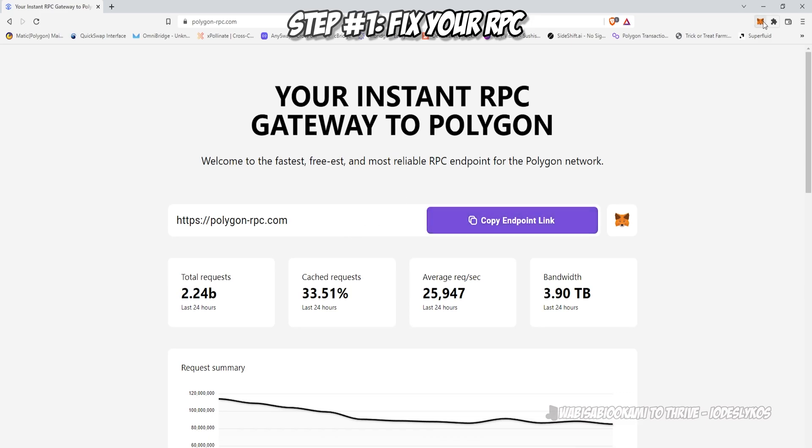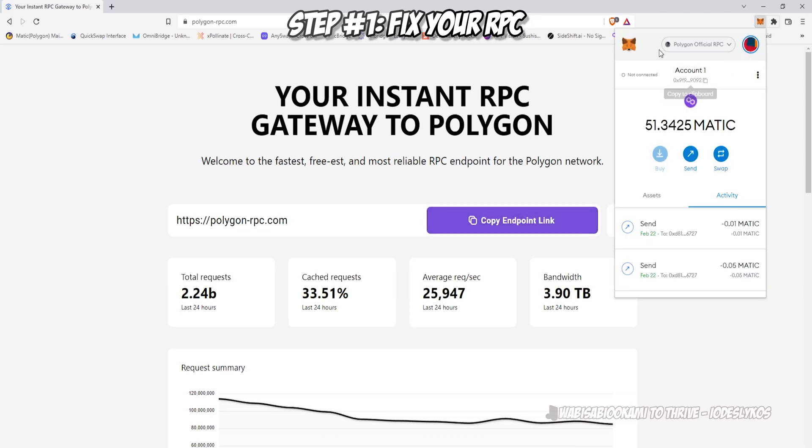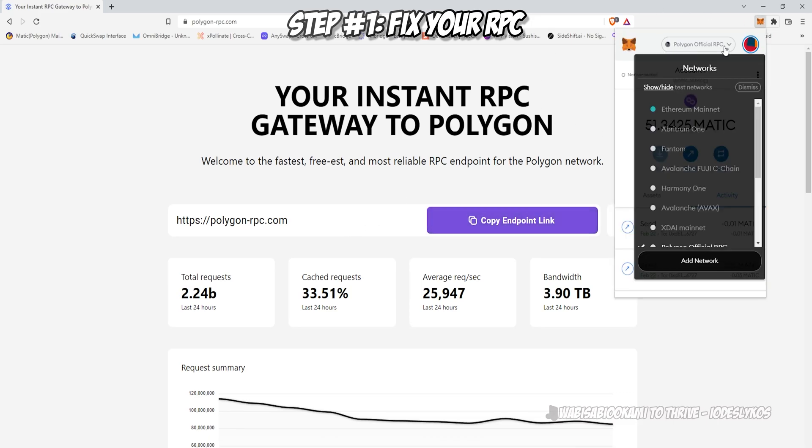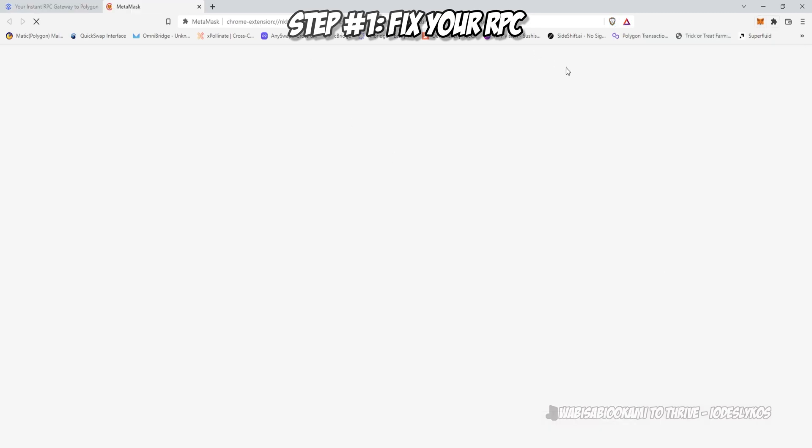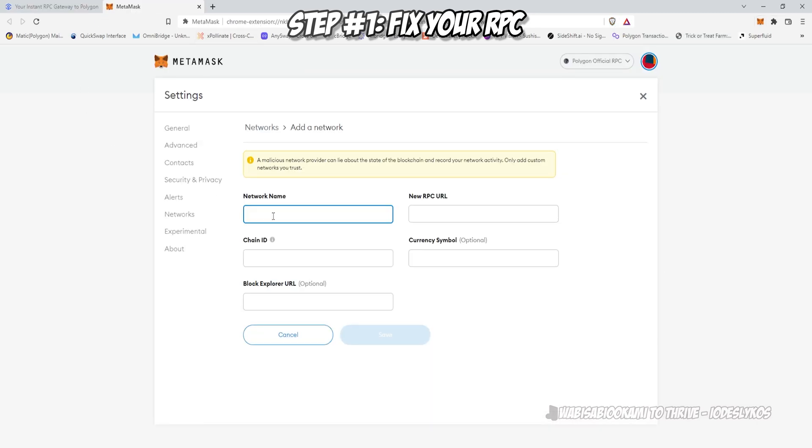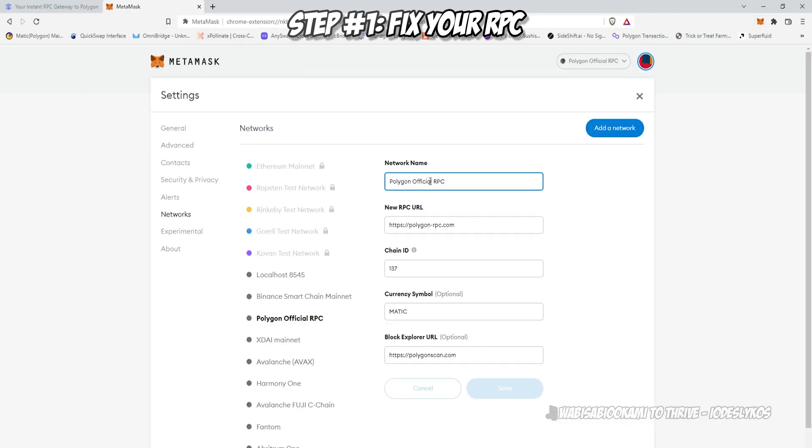Let's go to polygon-rpc.com. This is the aggregator. What you're going to want to do is go to your networks in MetaMask, click add network, and if you already have Polygon, click on the networks on the left, and then you'll want to add all this information.